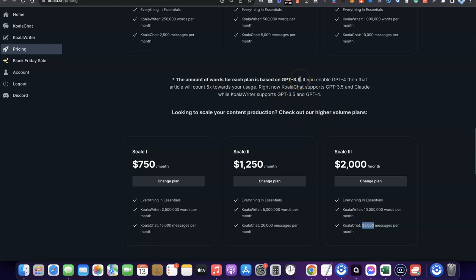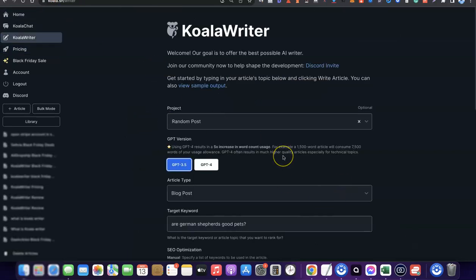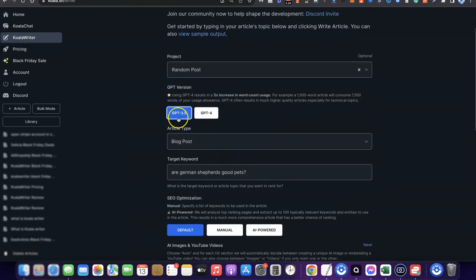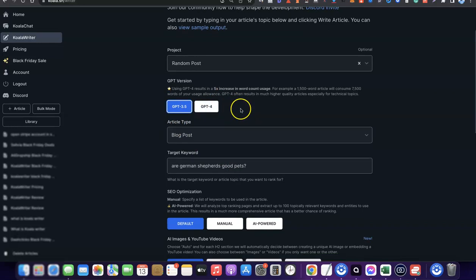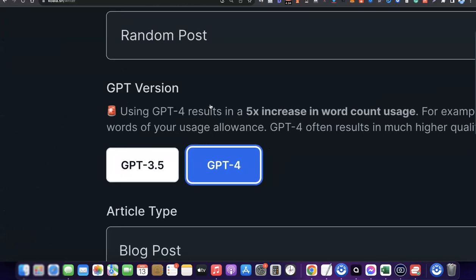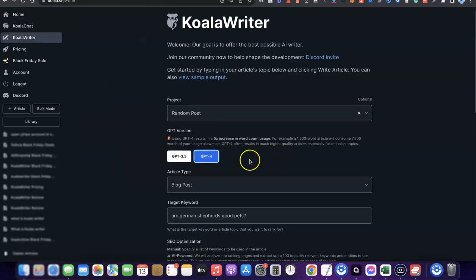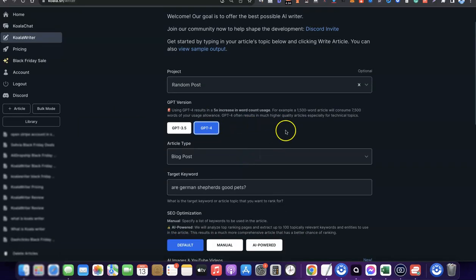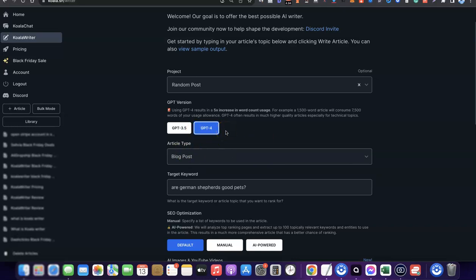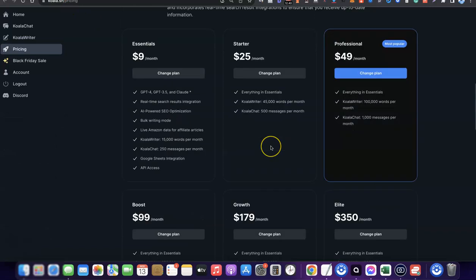Another thing to understand about Koala's pricing is that what it costs you when using ChatGPT-3.5 is different from ChatGPT-4. When creating content you'll see options for GPT-3.5 and GPT-4. If you select GPT-4, it uses 5x the word count. So if you generate a 2,000-word article, instead of costing 2,000 words from your monthly plan, it will cost 10,000 words. Be mindful of this when using GPT-4, as it uses 5x the actual word count compared to GPT-3.5.